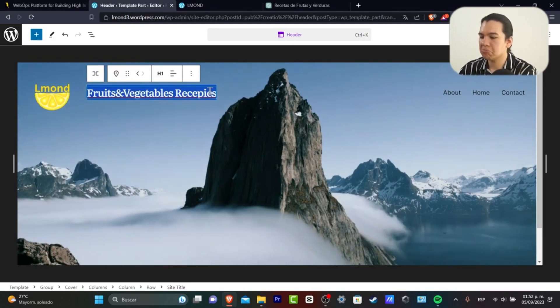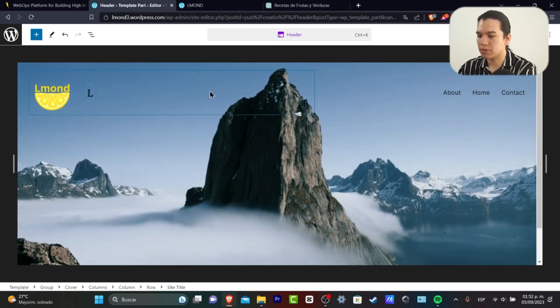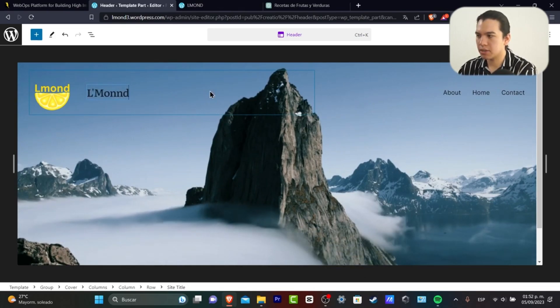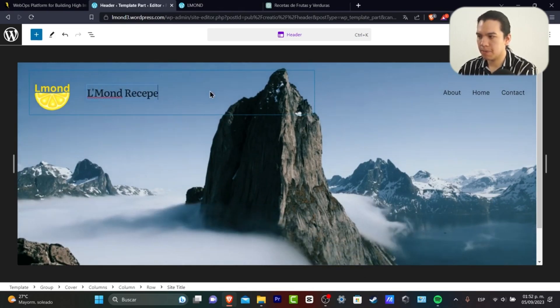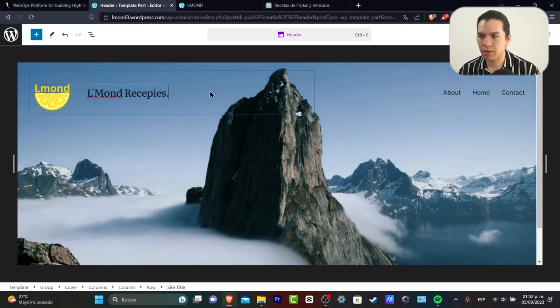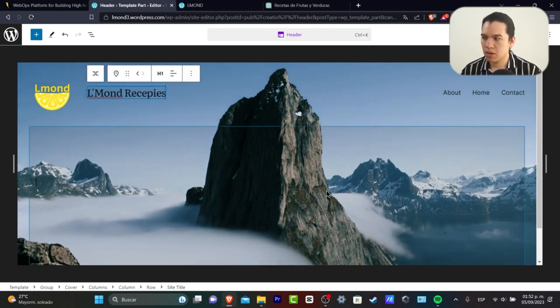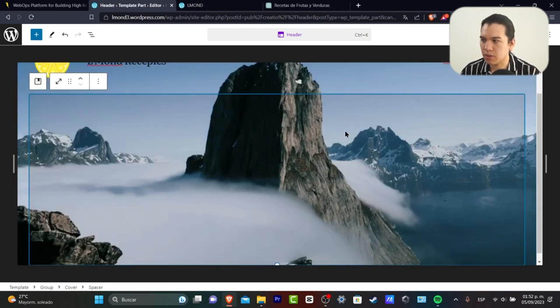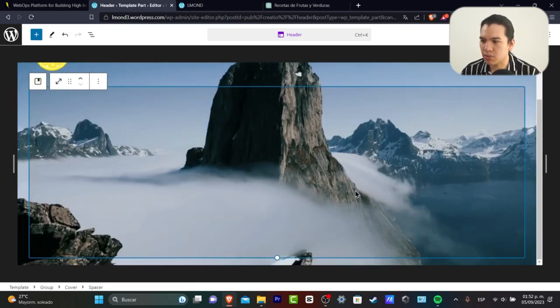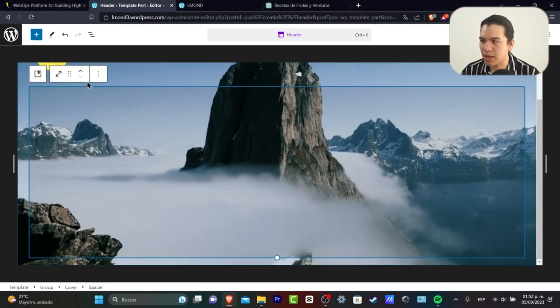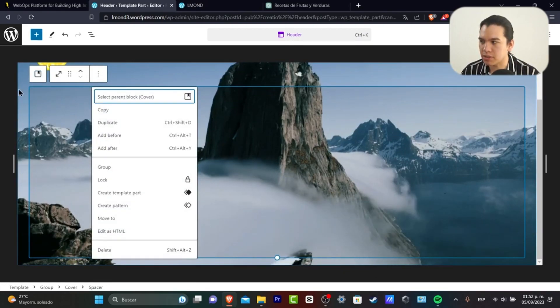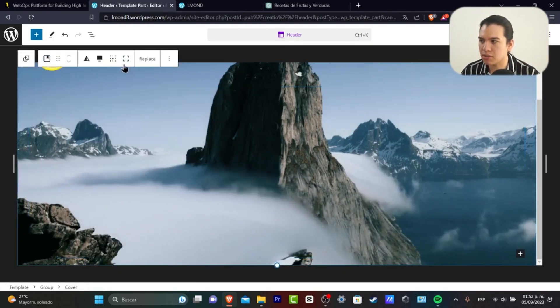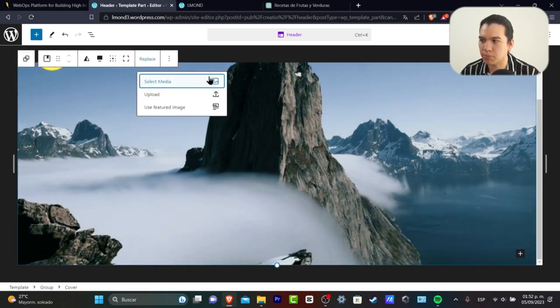Just go into Elmond Recipes. There we go. And now let's see what we can do with this actual image because we don't want to see this image anymore. We want to change this. I'm going to go here into replaced.